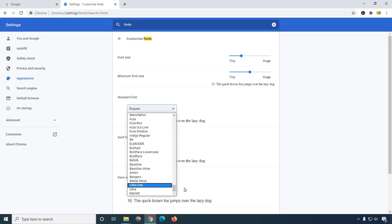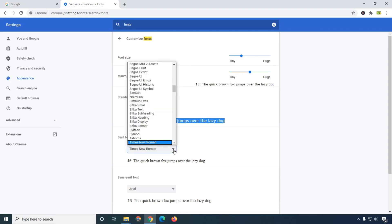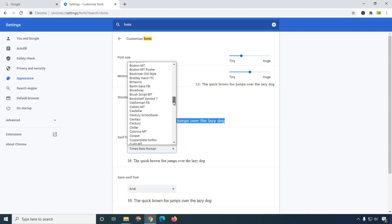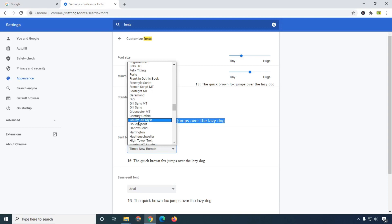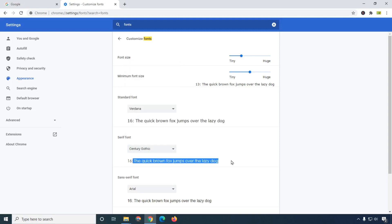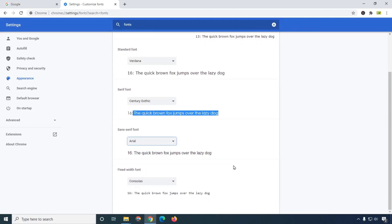You can simply search Verdana and you will get this one. You can see the font preview showing it has changed. If you want to change this font type, you can simply select another font which you want. Right now we are not going to change all the things.